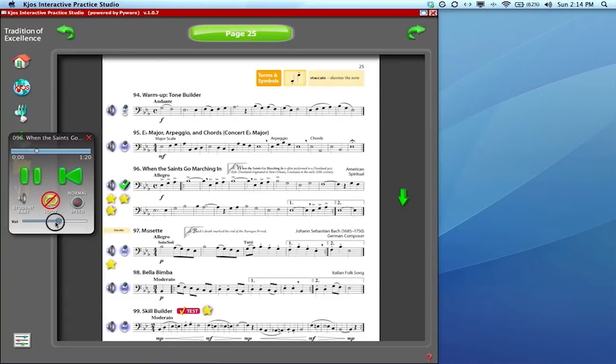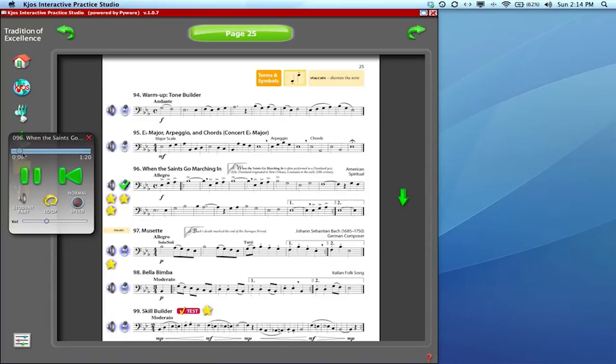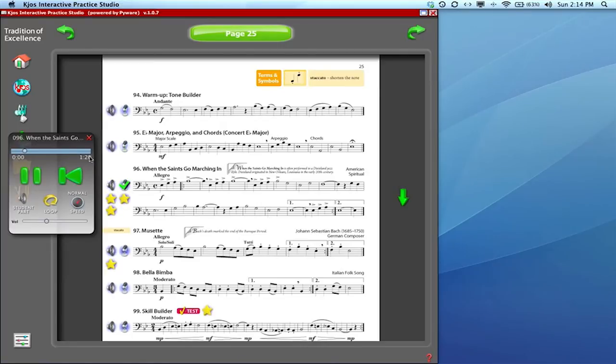But this middle button here is called loop, and it's got the no sign through it. If I click on that, it starts it over. Now the loop is turned on. When it gets to the end, it'll automatically restart the count-off and it'll keep going forever until you choose to stop it.